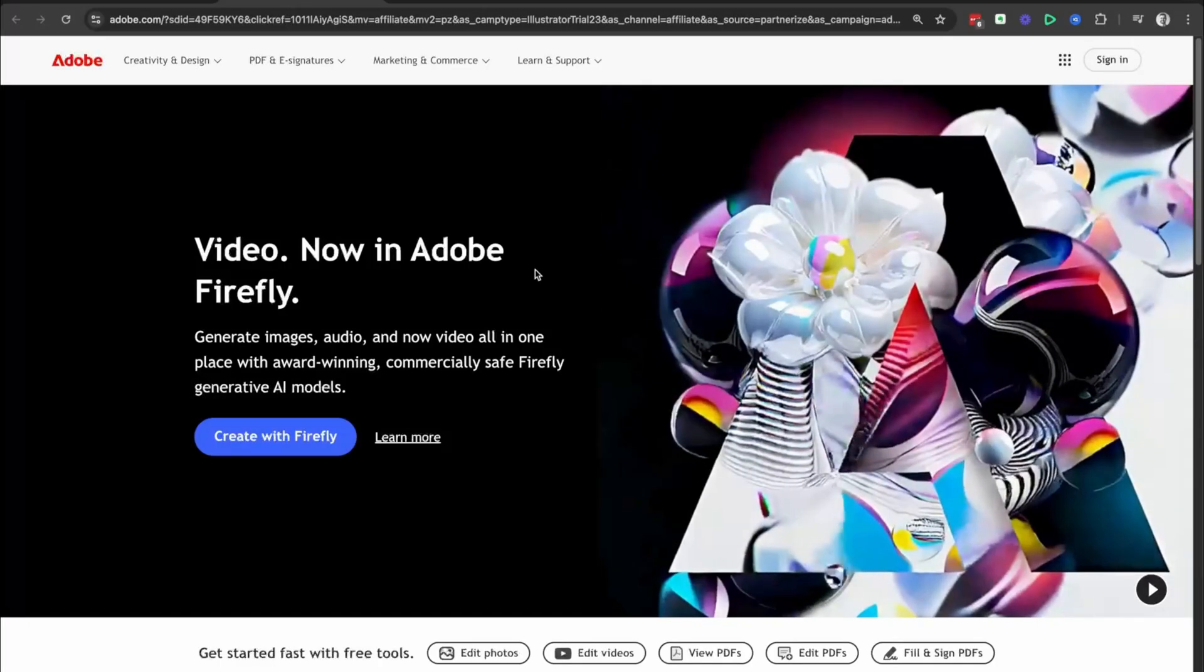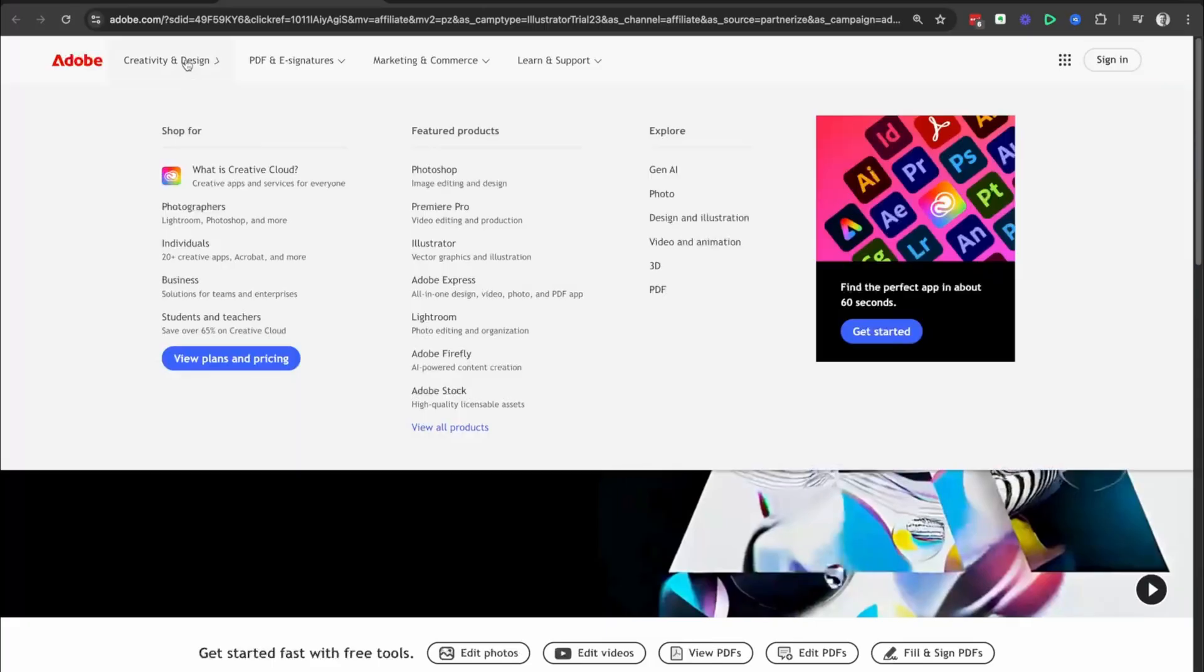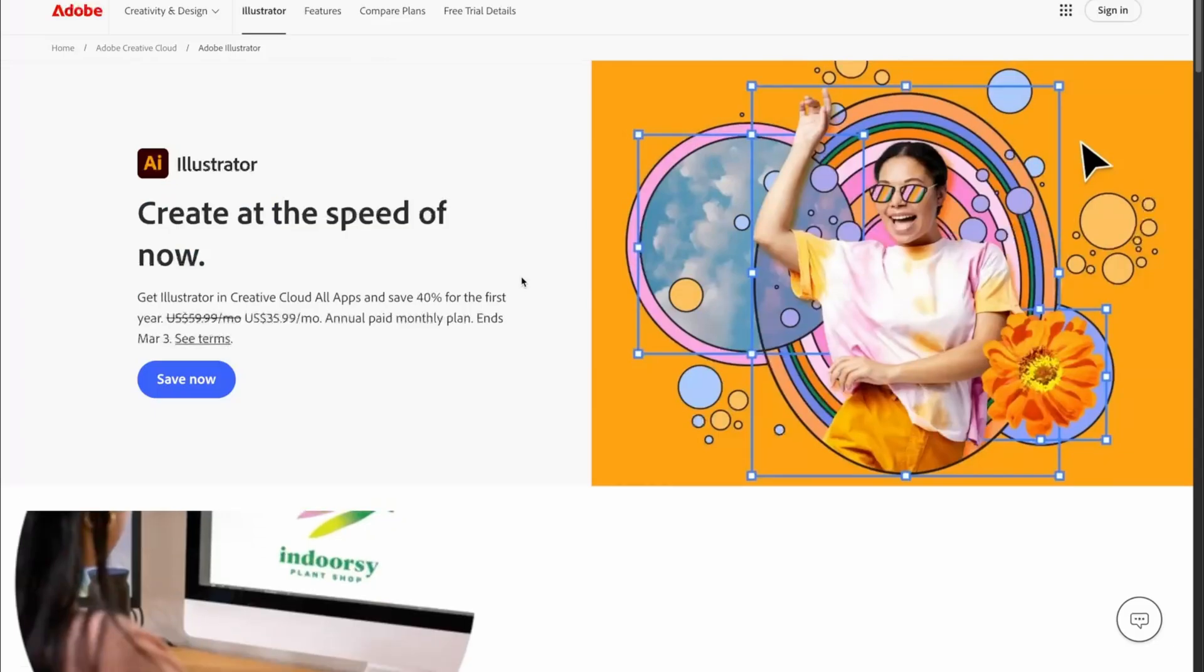This is going to take you across to the official Adobe website. Then we're going to head up to the top left-hand side, click on creativity and design. And under featured products, we're going to select Illustrator.